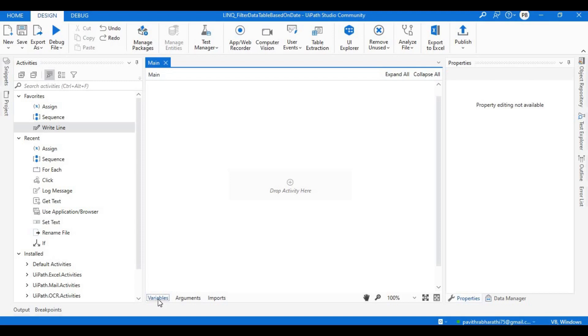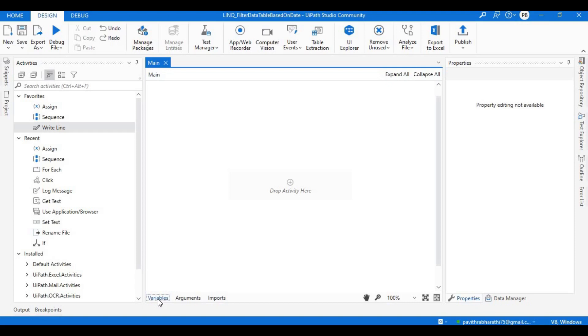In this session we will be using LINQ. To provide a solution for this, we will be using two activities: one is the Assign - search 'assign' in your activity panel. Another activity would be Build Data Table. We will be building a data table.